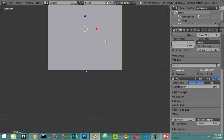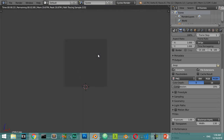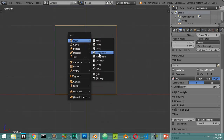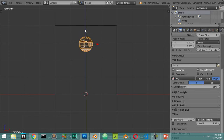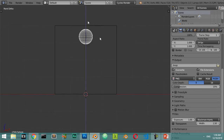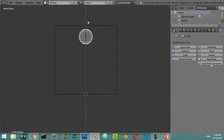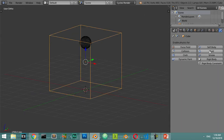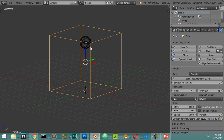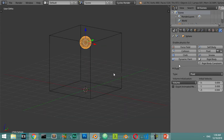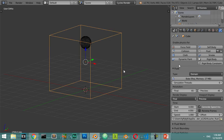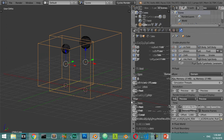We have some fluid, maybe located here, so I will add a UV sphere which will be located inside this domain. I will define this as a domain and this will be the fluid. If you select the domain you will see the cache folder setting.